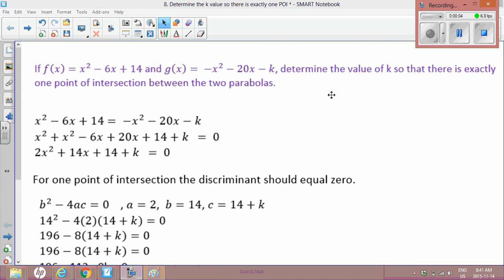In this video, we're going to solve the following problem. If f(x) = x² - 6x + 6c and g(x) = -x² - 20x - k, determine the value of k so that there is exactly one point of intersection between the two parabolas.